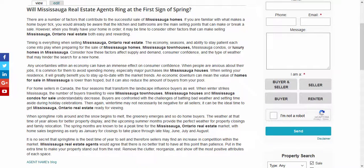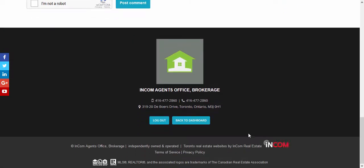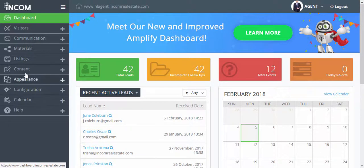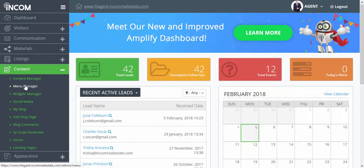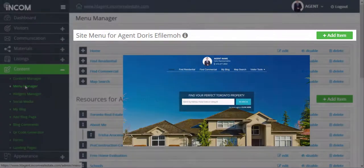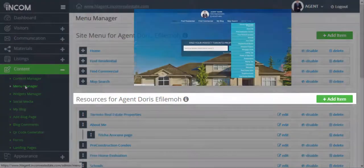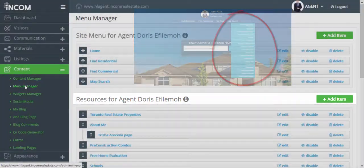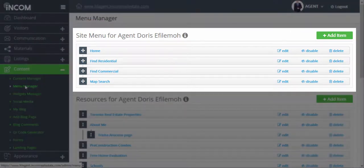So return to your dashboard and then click on content and menu manager. Here we're going to add your blog into your menu. Keep in mind that your site menu is your main menu and your resources menu is your visitor tools. We're going to add it in your site menu.